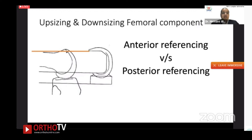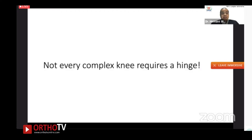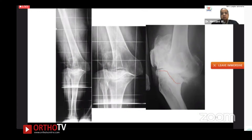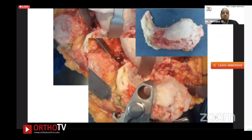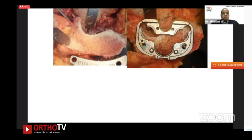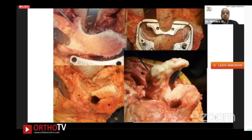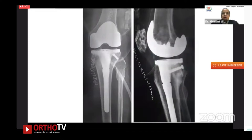I prefer an anterior referencing system because I'm in control — I can upsize the femur if I need to tighten the flexion space. As a surgeon, you must know whether your system is anterior or posterior referencing. Not every complex knee requires a hinge — that's the key message. Even with grotesque-looking deformities such as gross deformity with massive tibial bone loss, after minimal tibial resection and using the tibial plateau resection as bone graft fixed with K-wires and screws, a posterior-stabilized implant can be used successfully.